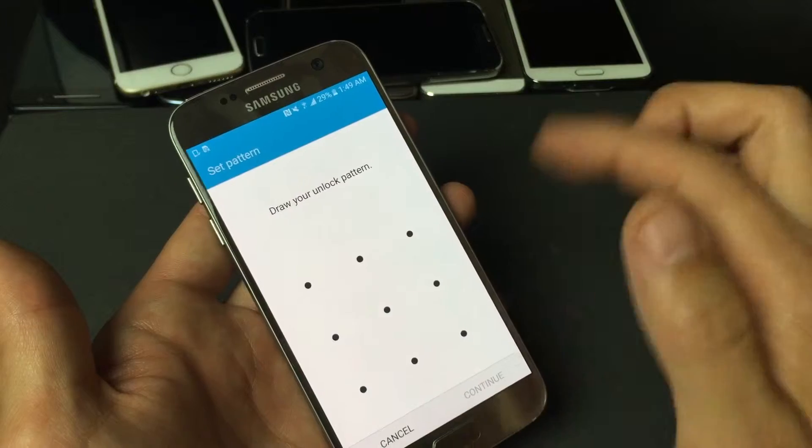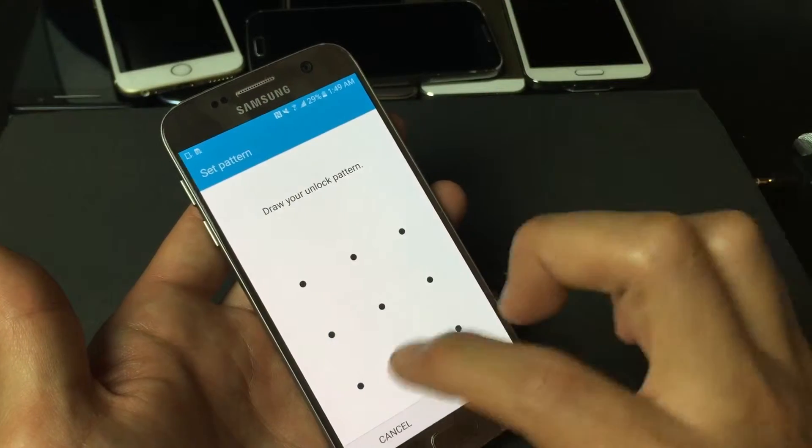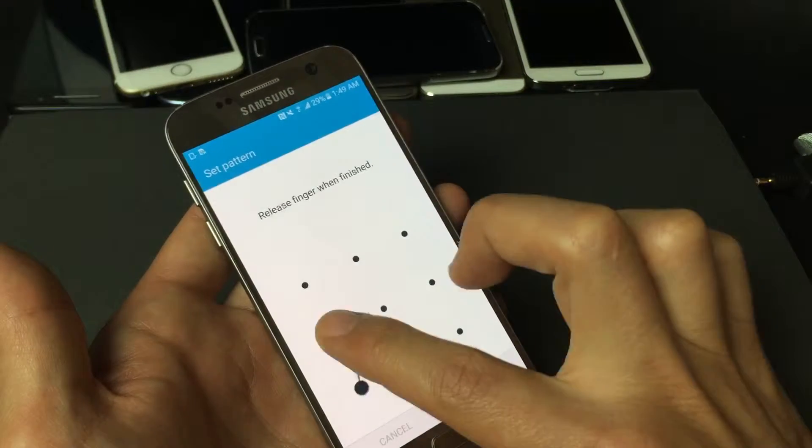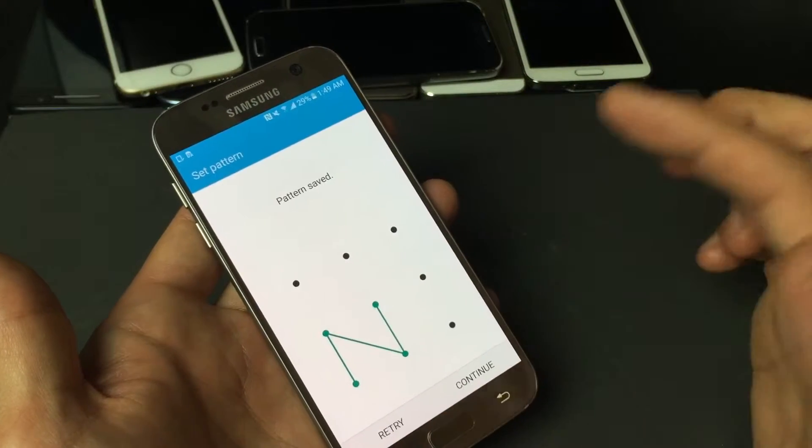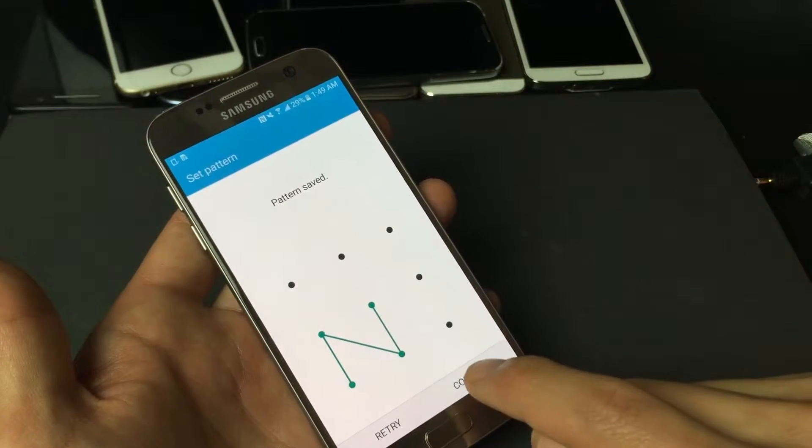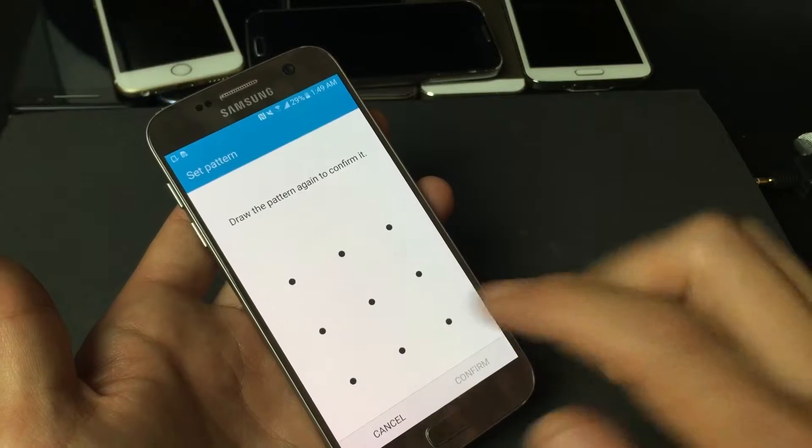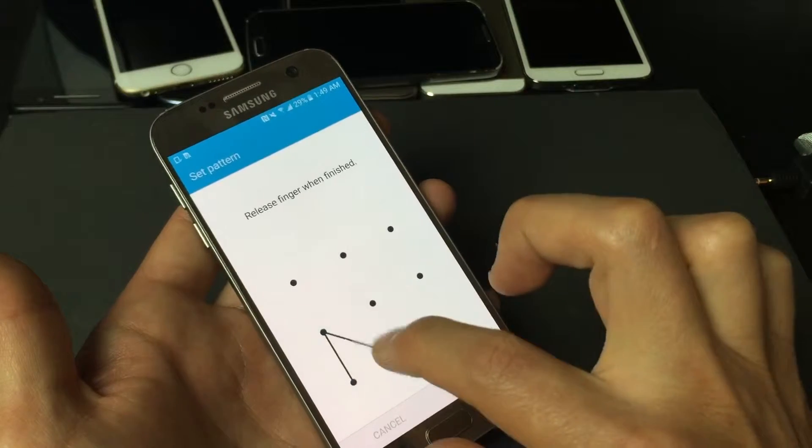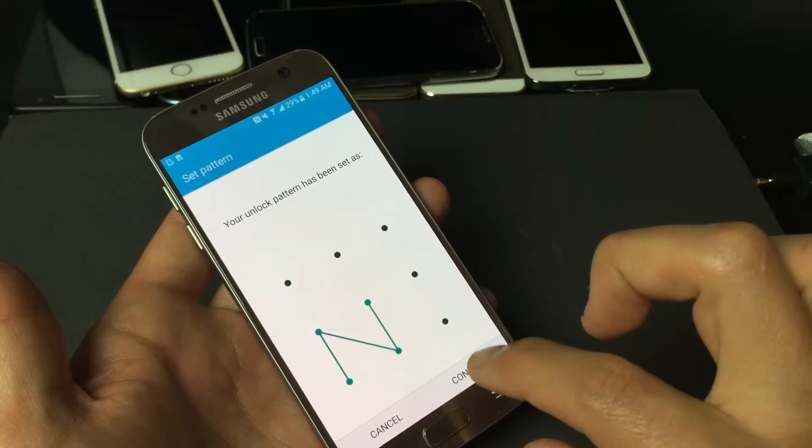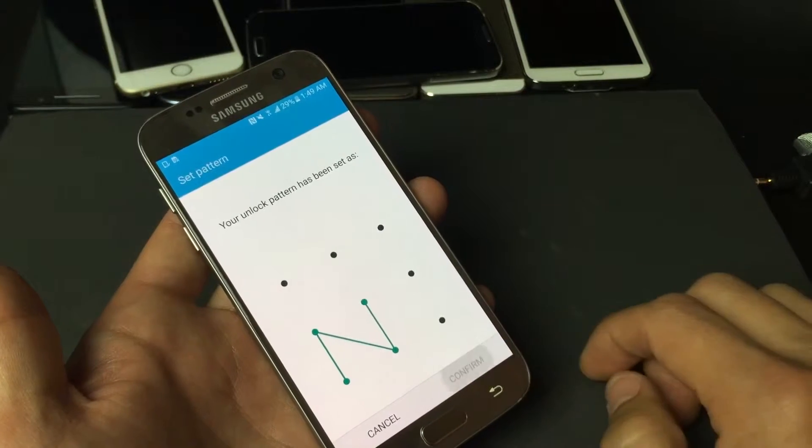And then you just want to make some kind of pattern. So I'm just going to make a pattern here just like that. Click on continue. I have to re-enter the pattern again. Let me do it again. I'm going to click on confirm.